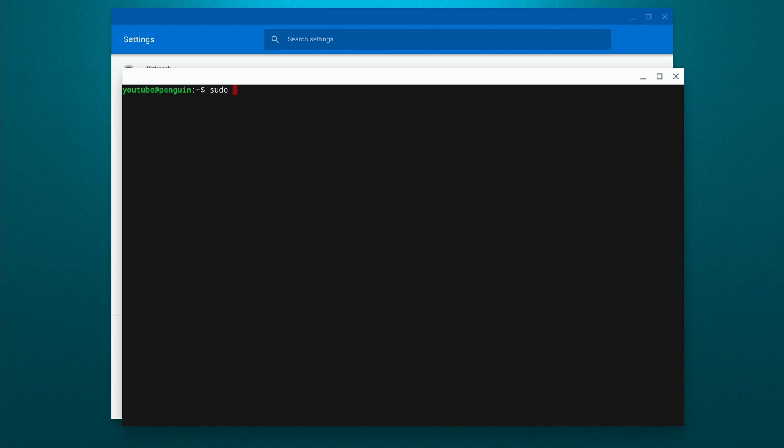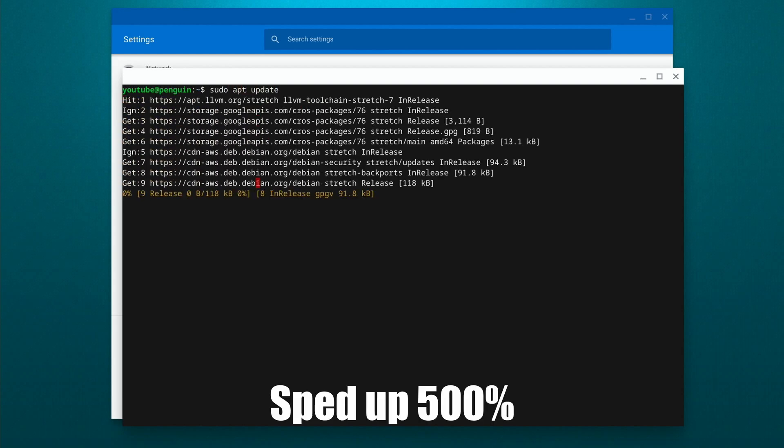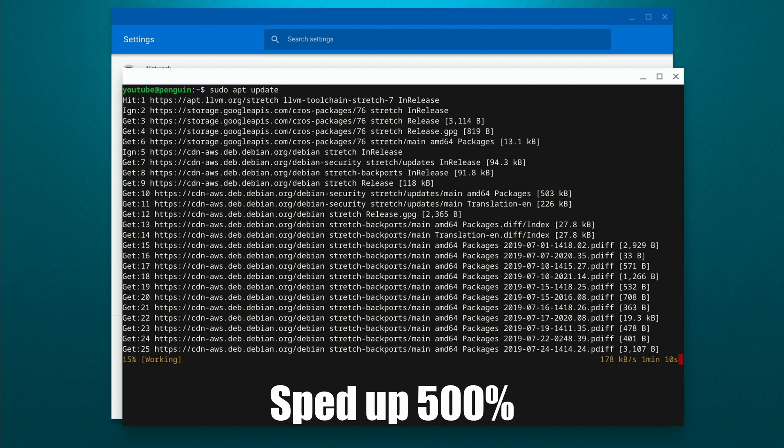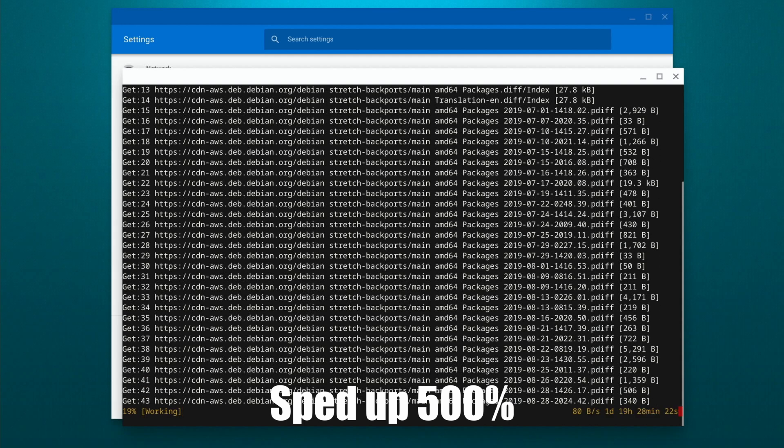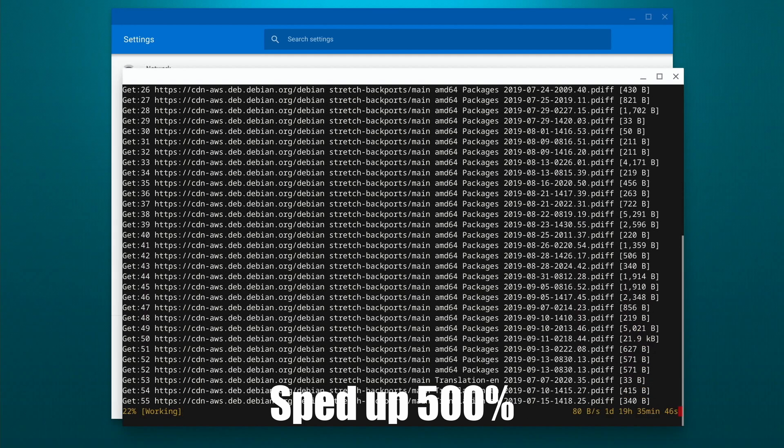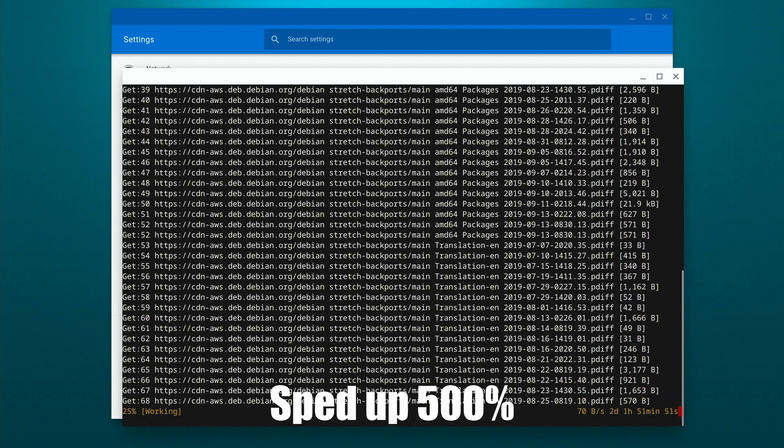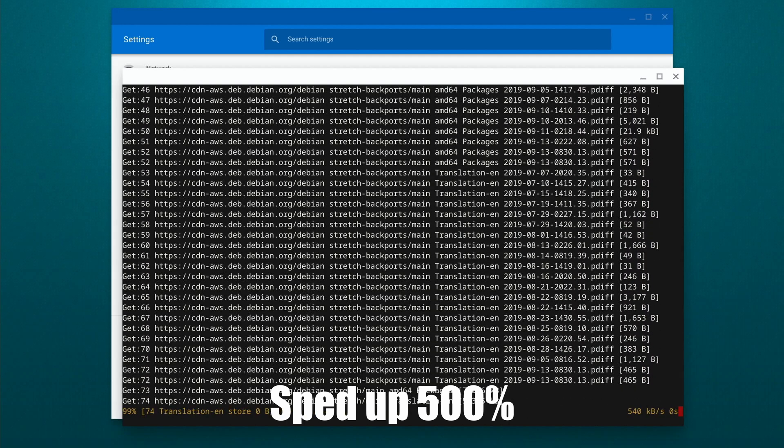So we're going to do a sudo apt update. What this does is looks at the repositories, which is basically just a database of software that's available for the system to see if there's anything that needs to be updated.